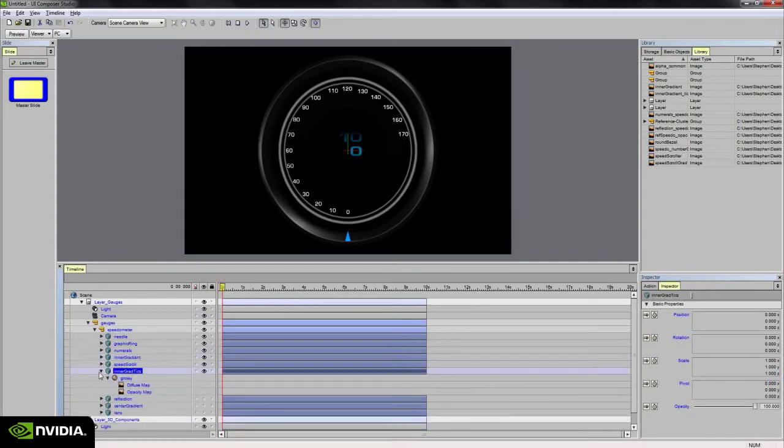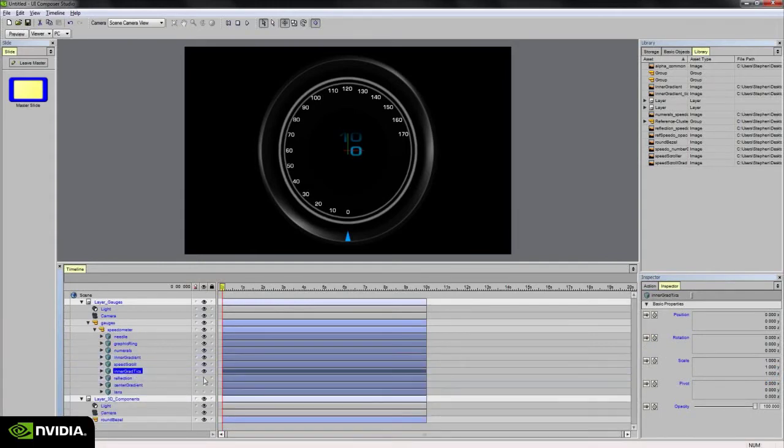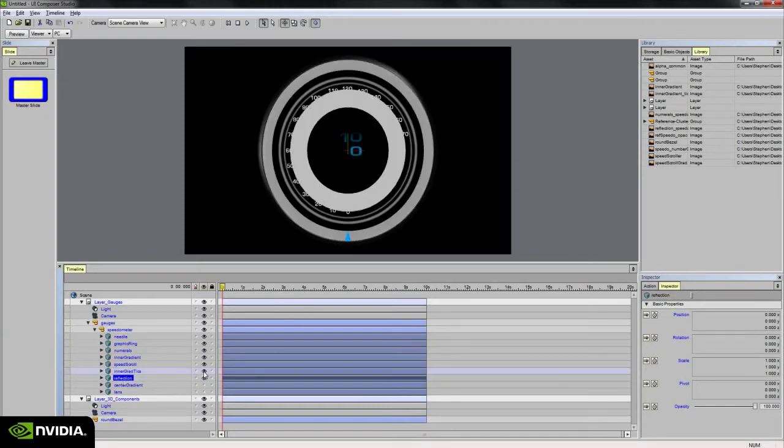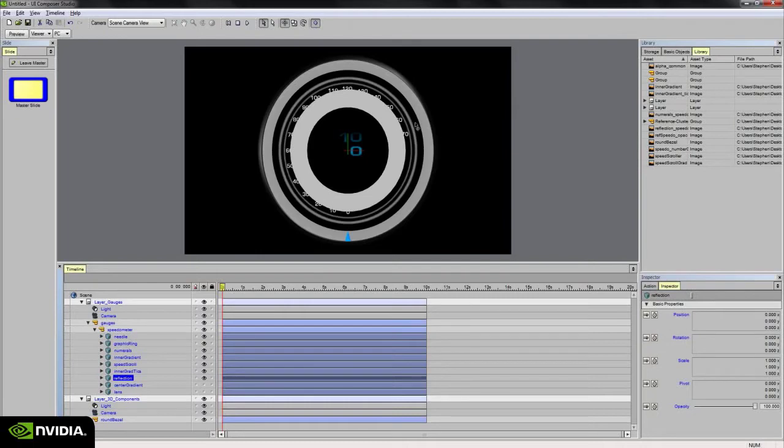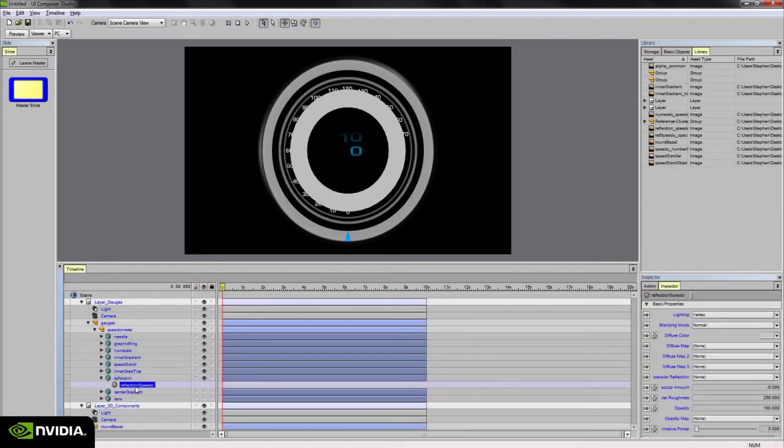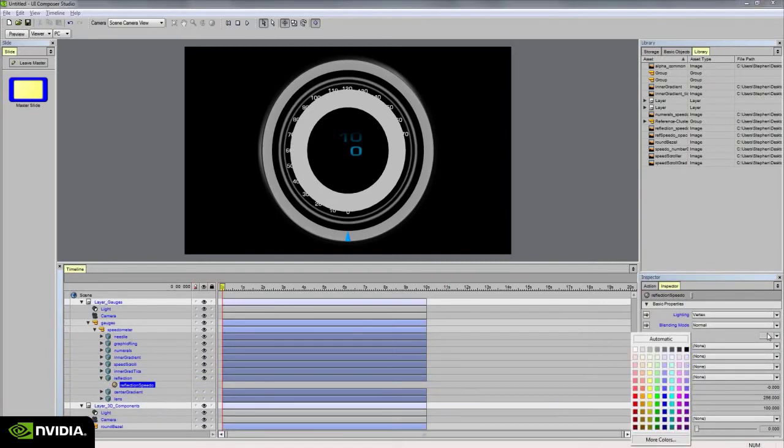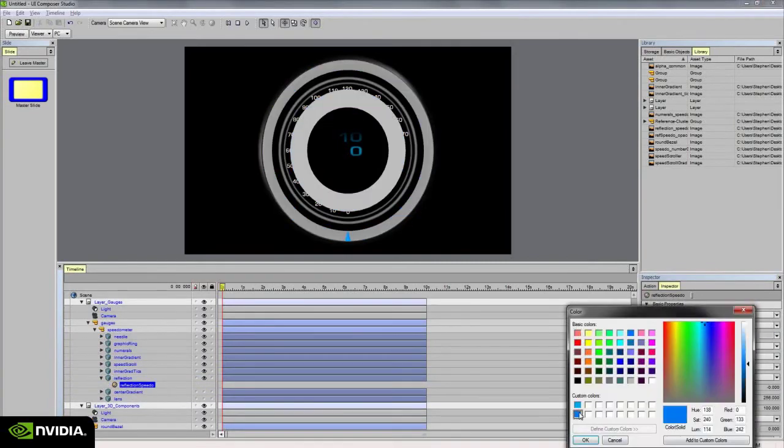Let's go ahead and move on to the reflection. The reflection is going to be like a ghosted trail that follows our needle around. It's essentially a reflection of that blue gradient that's going to be sweeping around the inner portion of the gauge. So it's kind of a reflection effect. It's going to reflect on the glass lens in the center and the inner bezel of my round metallic shroud here.